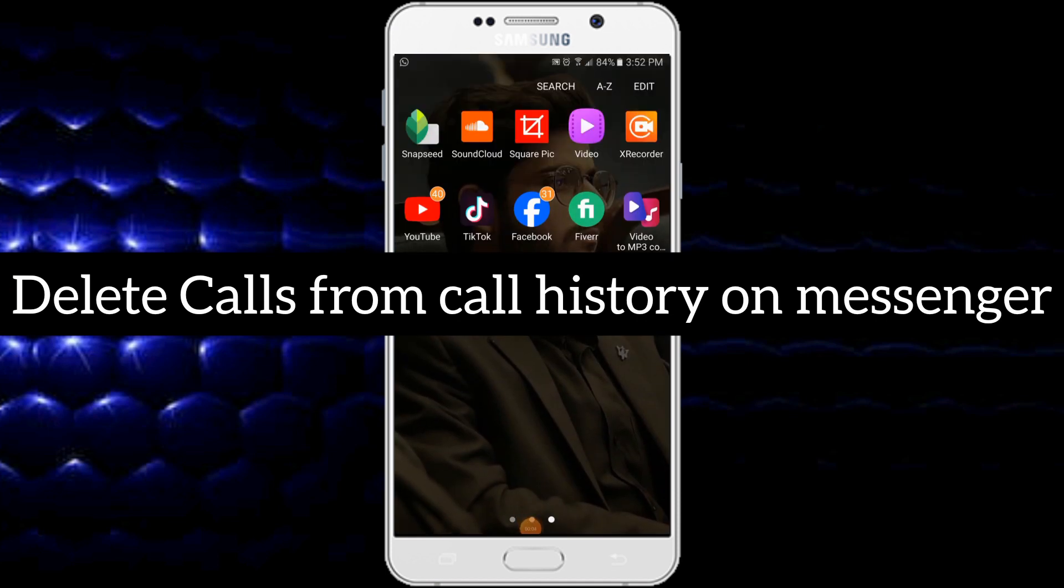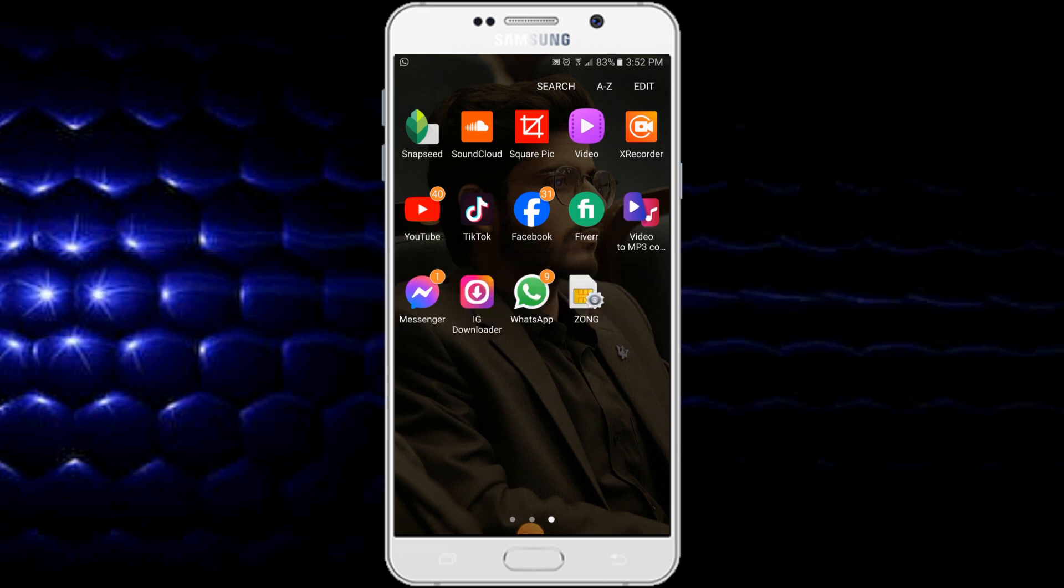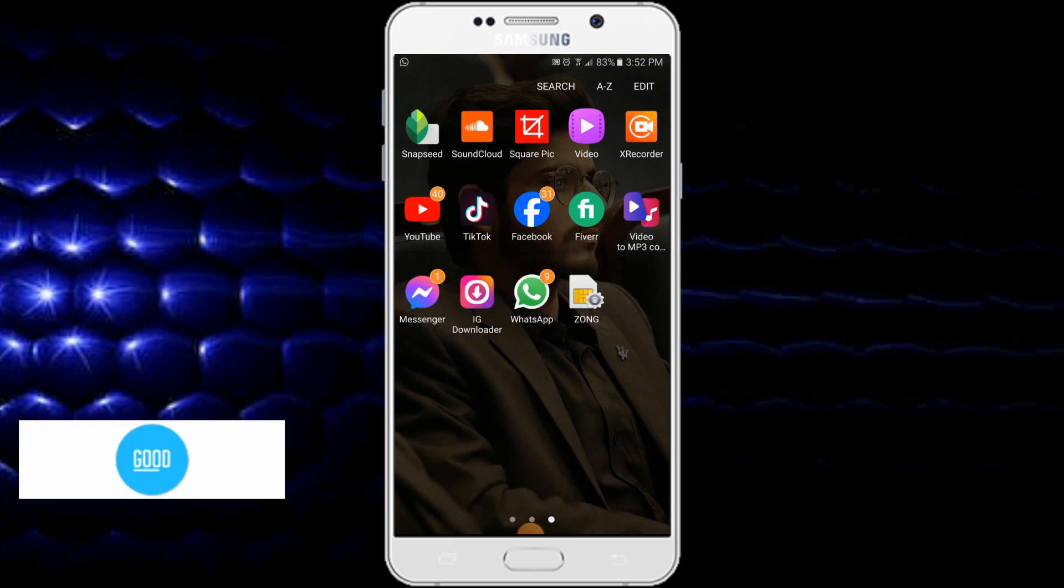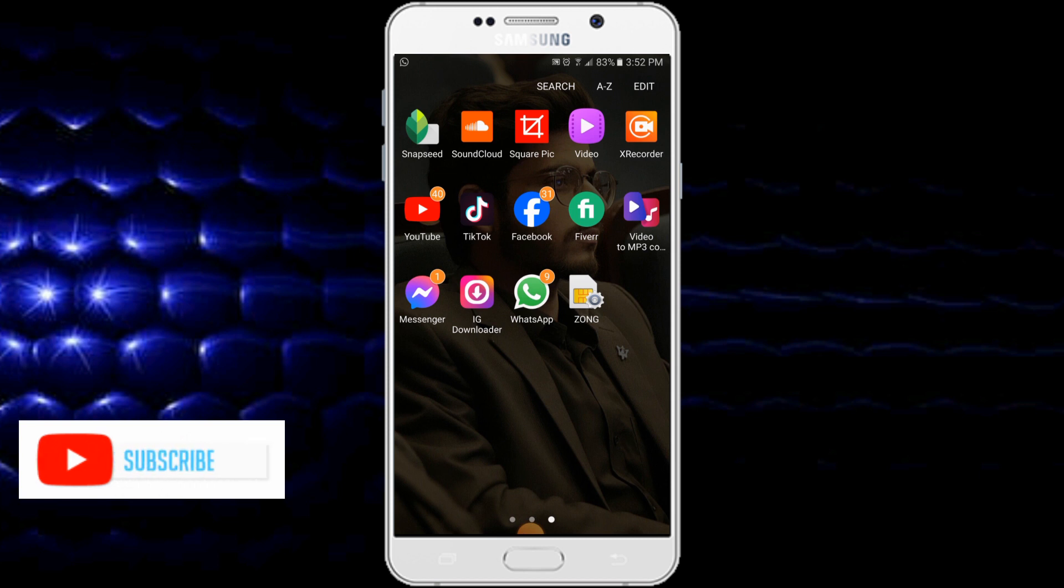Hi friends, in this video you will learn how to delete calls from call history on Messenger. So let's start the video. If you haven't subscribed to the channel, please subscribe for more informative videos. First of all,